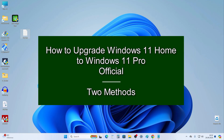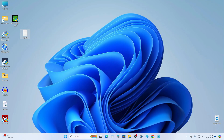Welcome to my channel. If you have Windows 11 Home installed on your computer or laptop but you want to get a more advanced Windows 11 Pro, then this video tutorial is for you. First, I'll show you which version of Windows I have on my computer.